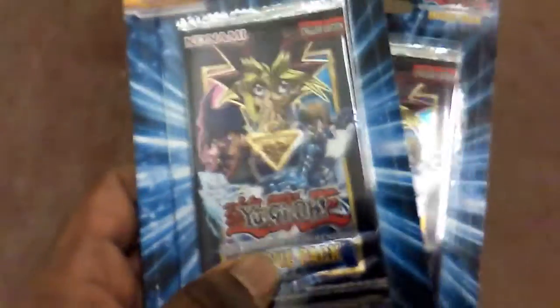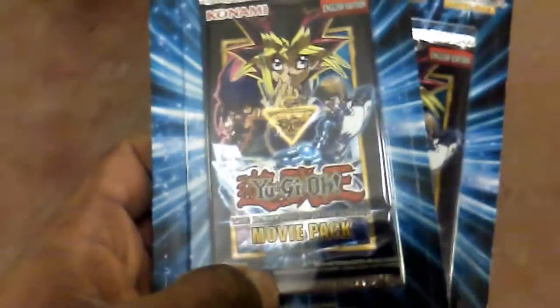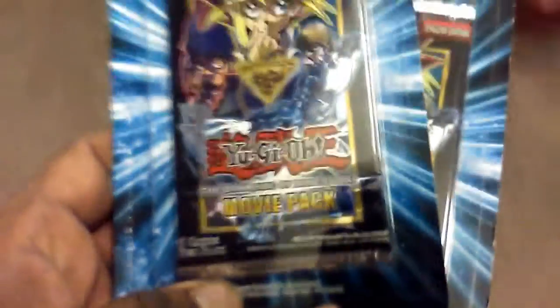This is the Yu-Gi-Oh Dark Side of the Dimensions Movie pack and there's two of these but sad to get is they only have five per pack.